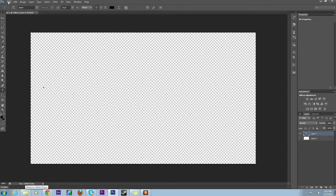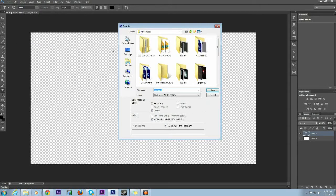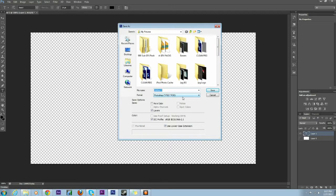To save these, you go File, Save As, and then pick whatever folder. PSD is Photoshop, and most people, unless they have Photoshop, won't be able to open that.